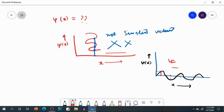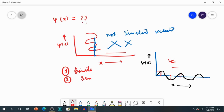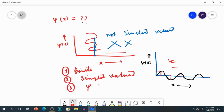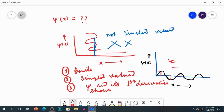So this particular psi is acceptable. We will encounter this kind of plotting particularly when we discuss the particle in one dimension. For your exam, just remember the three conditions: number one — psi must be finite; number two — psi must be single-valued; number three — psi and its first derivative must be continuous.